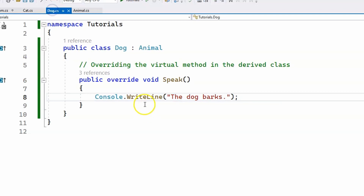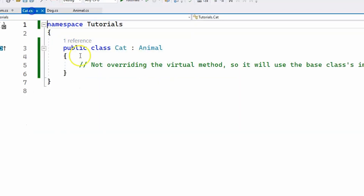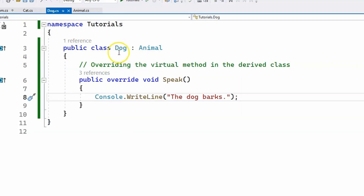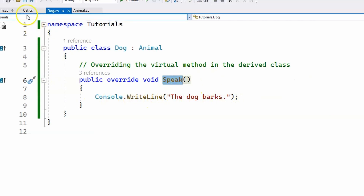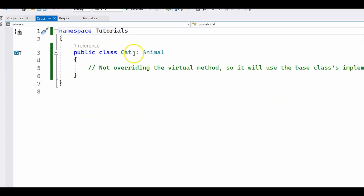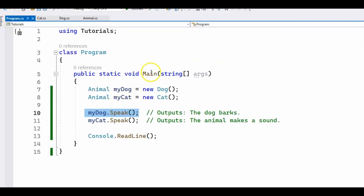I have two classes, Dog and Cat, and both of them inherit from Animal. In the Dog class, we override the speak method and print to the console "the dog barks". The Cat class does not override the speak method, which means that if the speak method is called from a Cat object, the default implementation is going to be used.